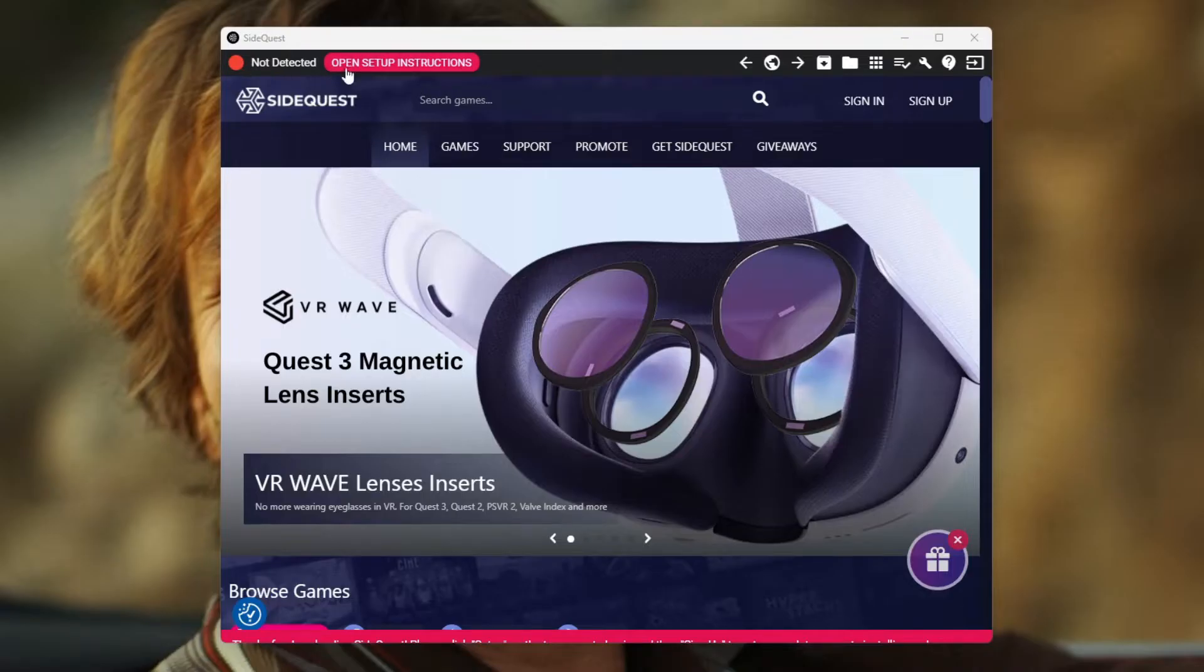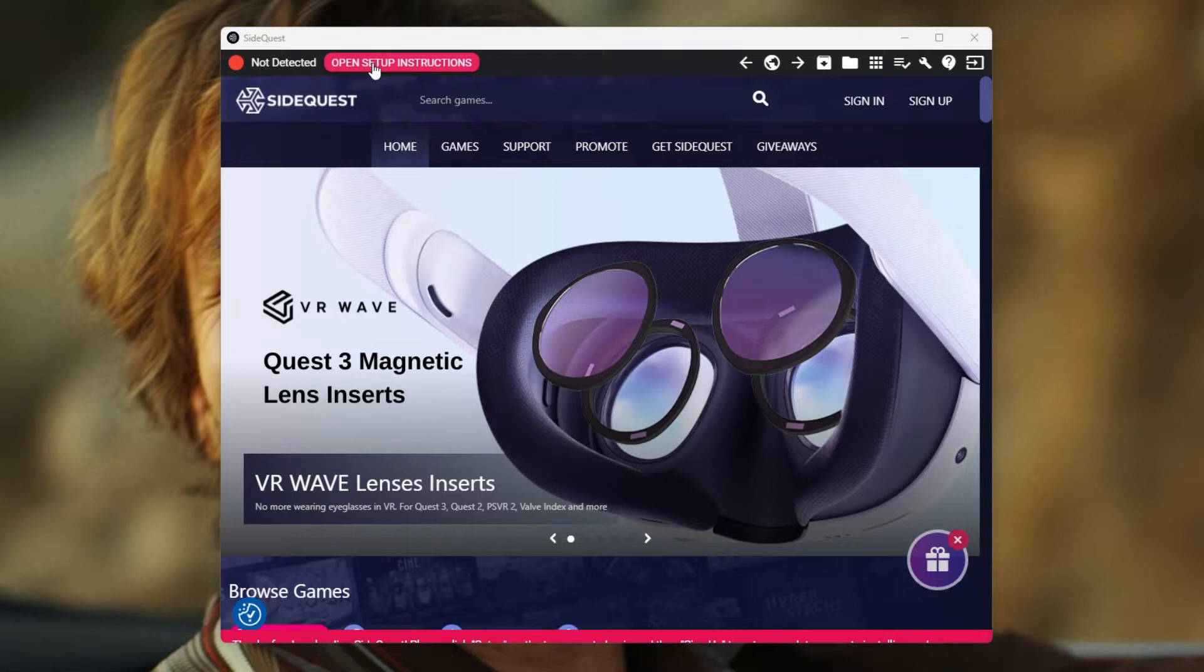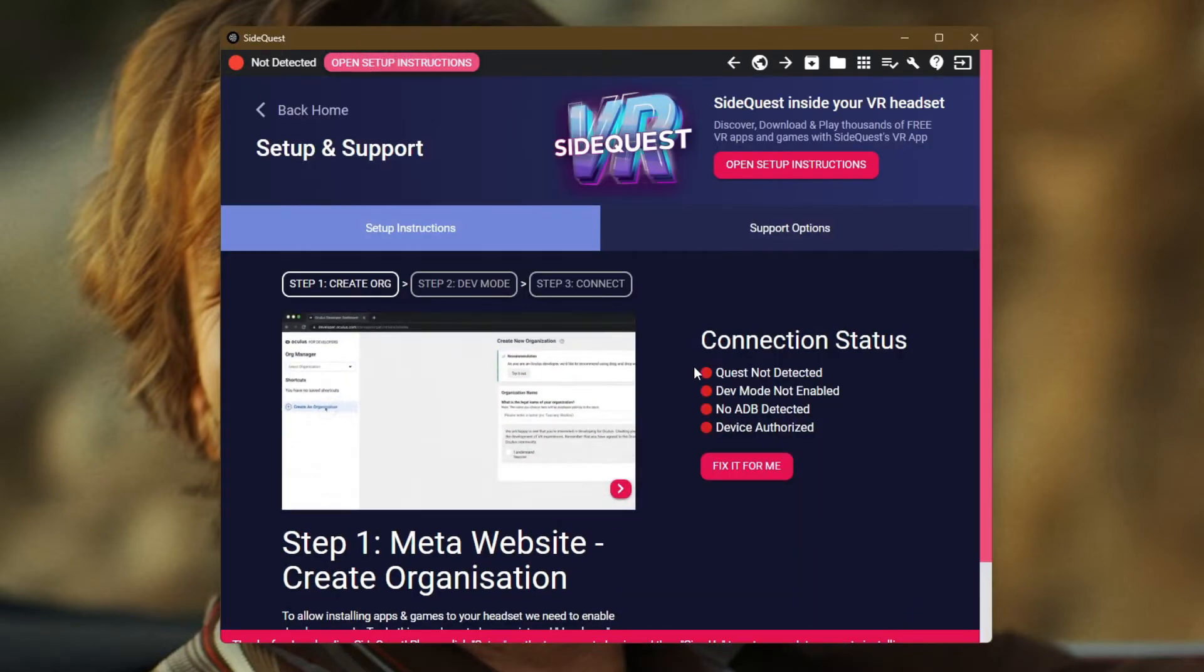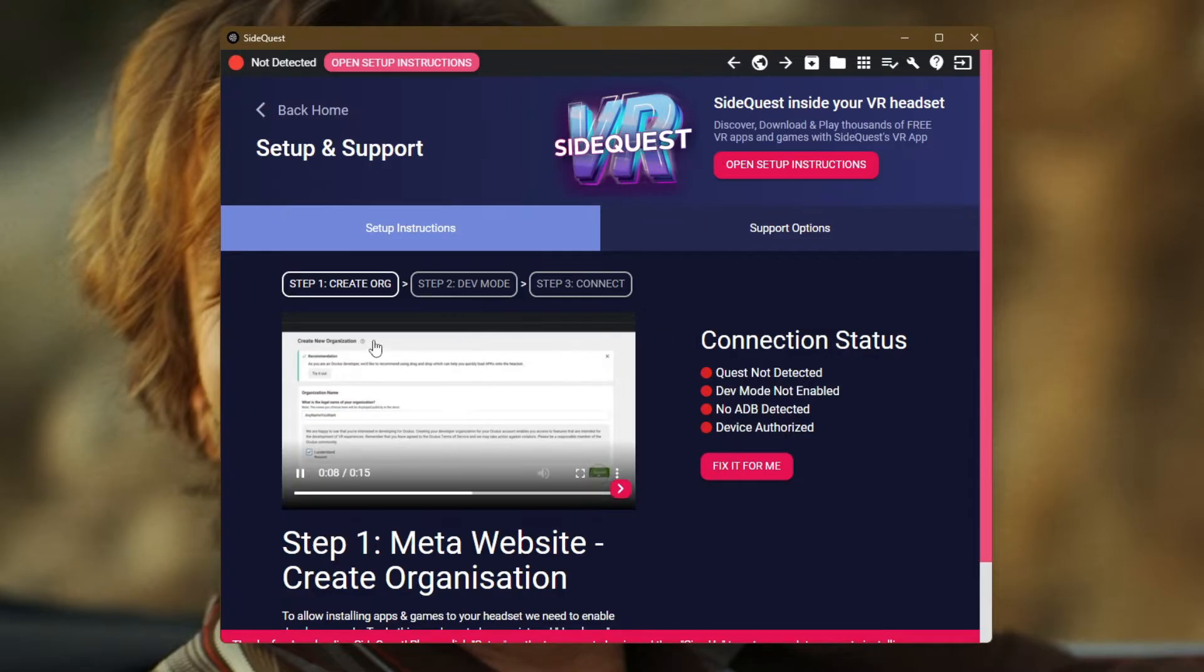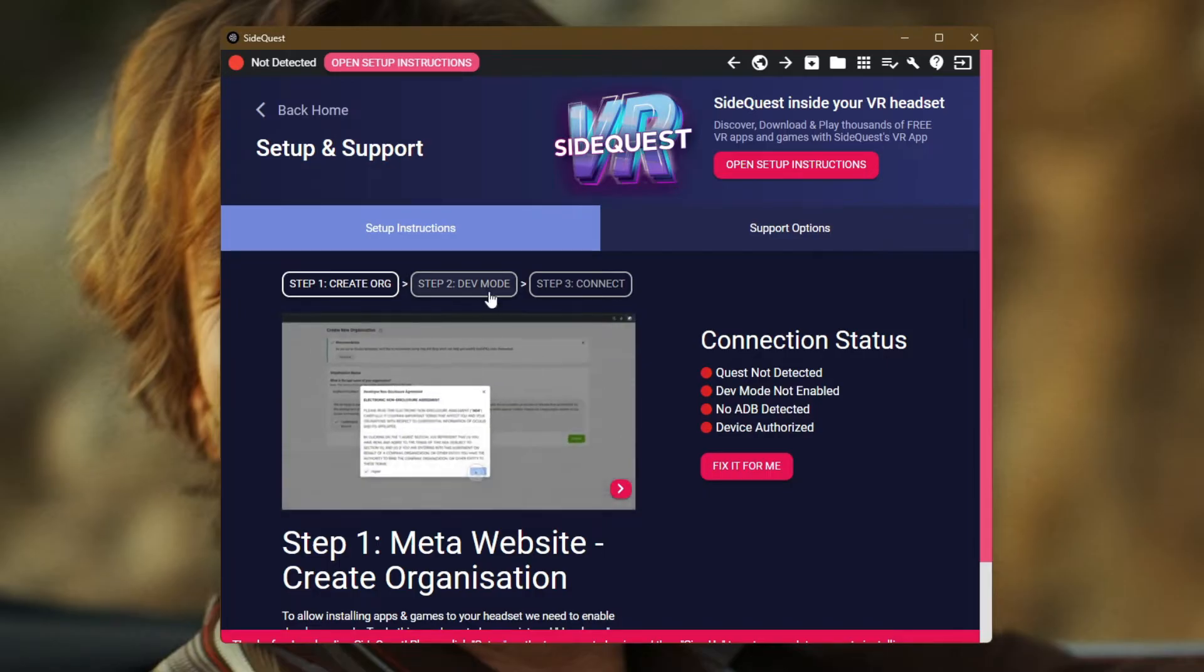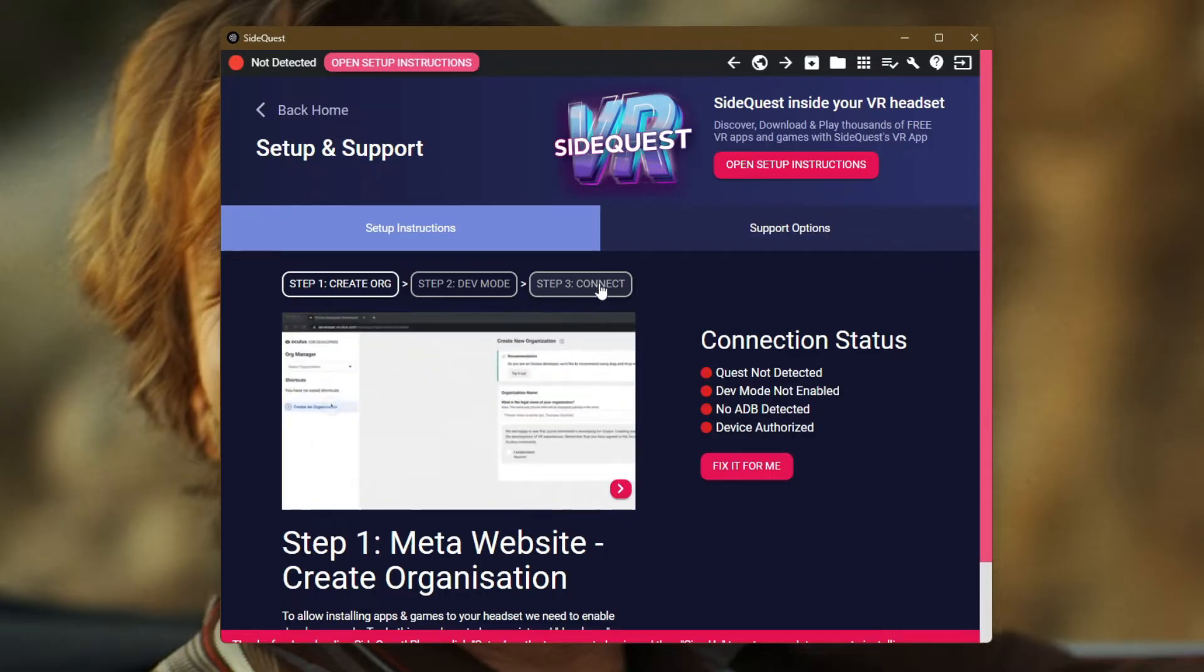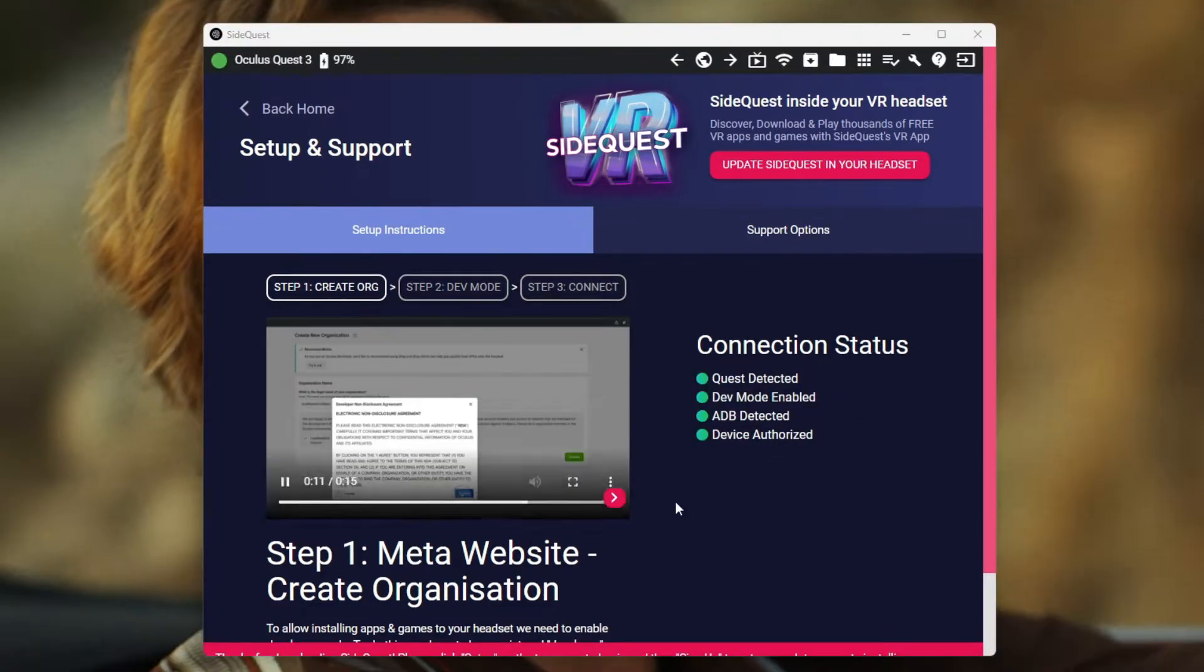Once you've got SideQuest installed, you're going to notice up here it's going to say 'not detected,' specifically if you've not installed SideQuest on your Quest before. If you click 'open setup instructions' it will talk you through what you need to do in order to get everything set up on the Quest. What you need to do is register as a developer on Meta, put the device into developer mode, and then connect it. The instructions that these guys provide are way better than what I can do, so follow the instructions you've got on here until everything says it's complete.